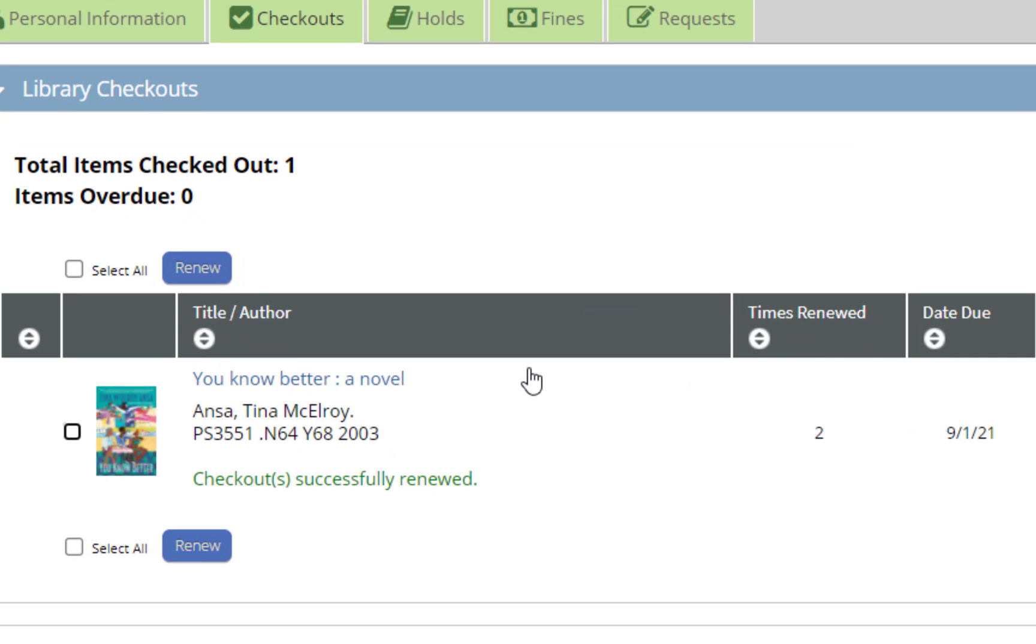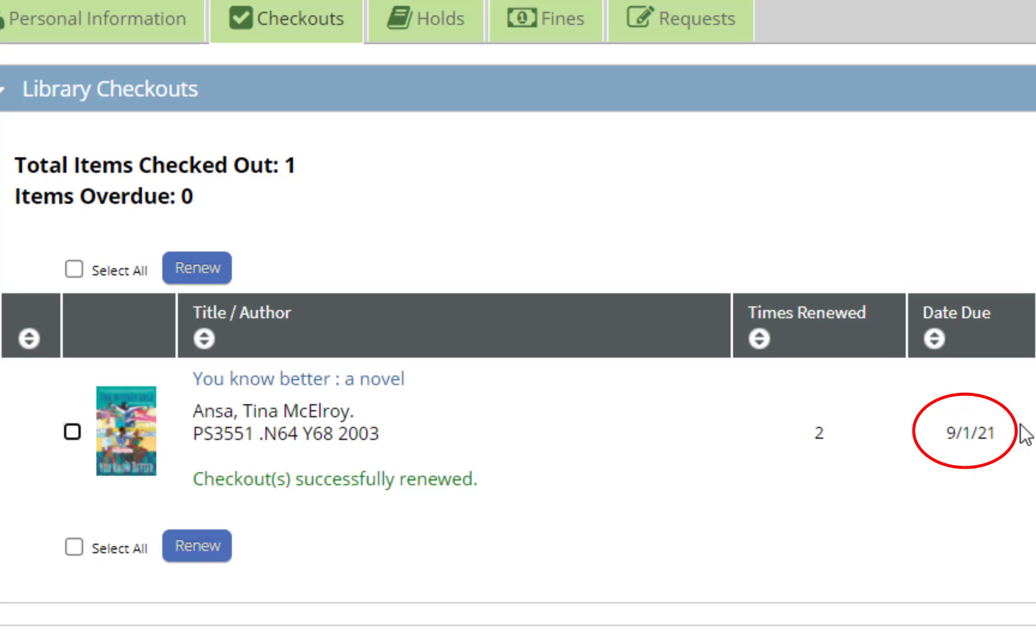Once you have done that, you will get a confirmation that your checkouts have been successfully renewed, and you will also get the next due date for your items. That is how you renew your library items using your account through the SUNO Library online catalog.